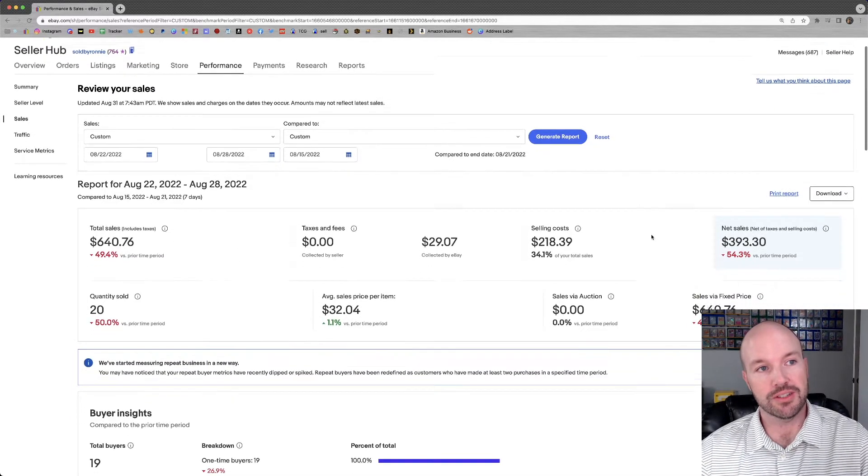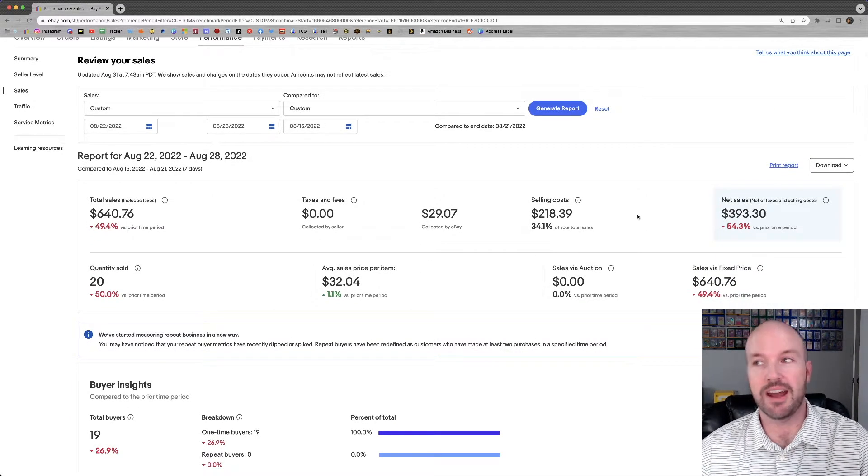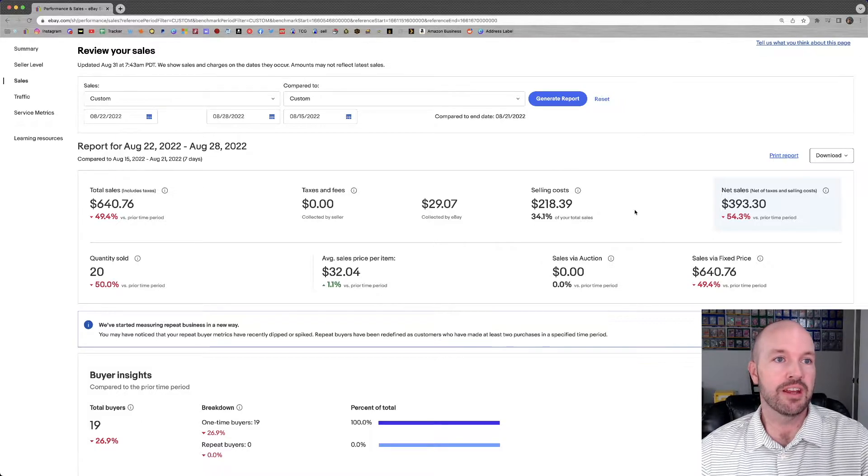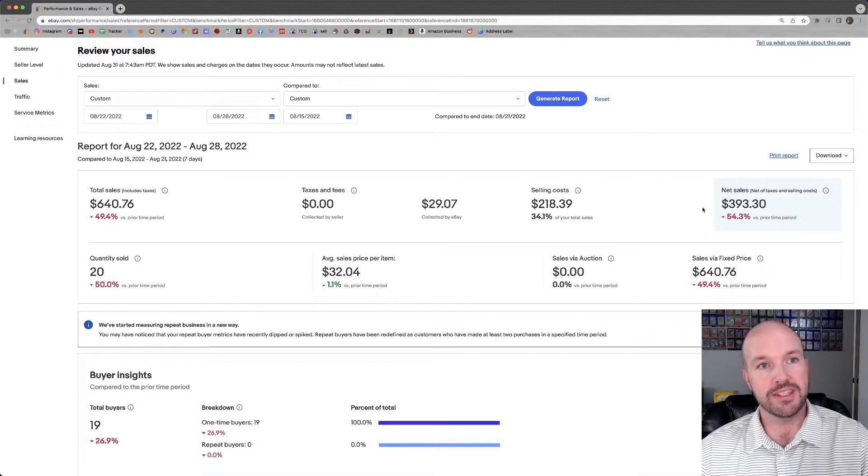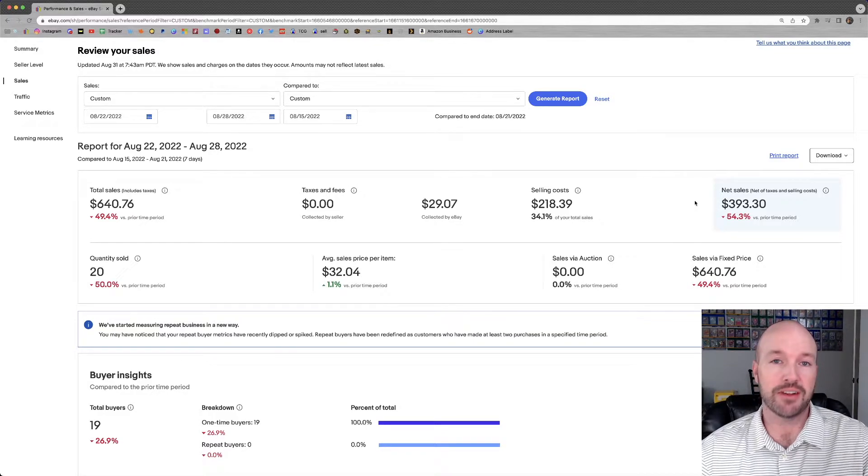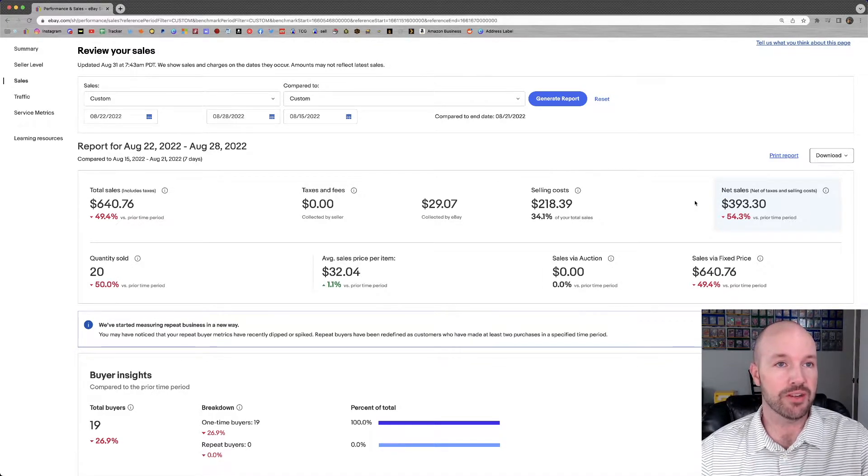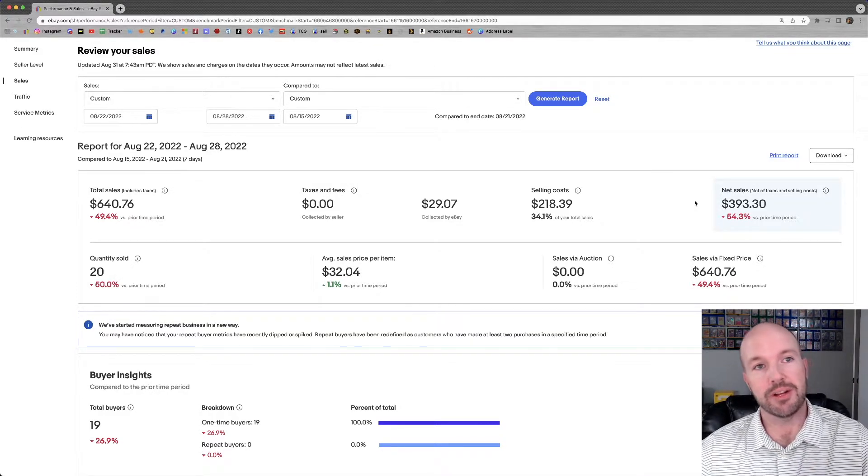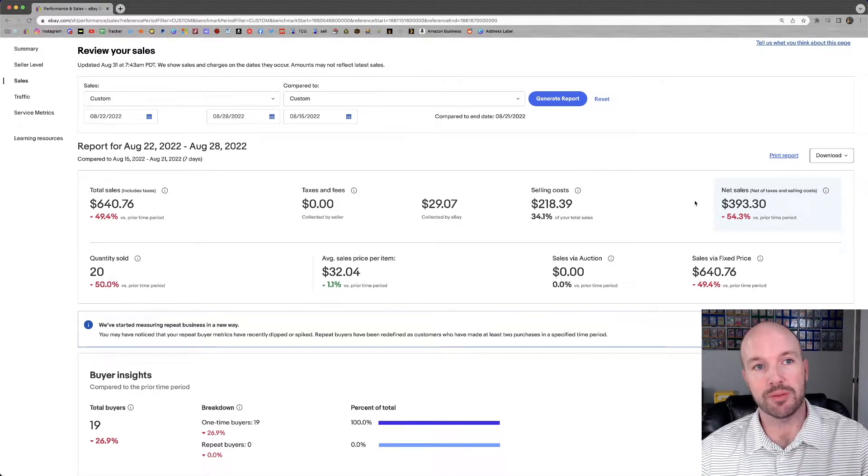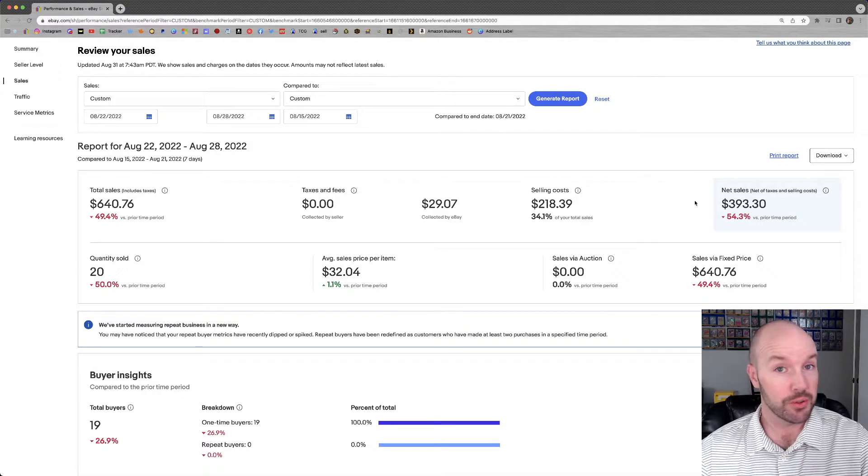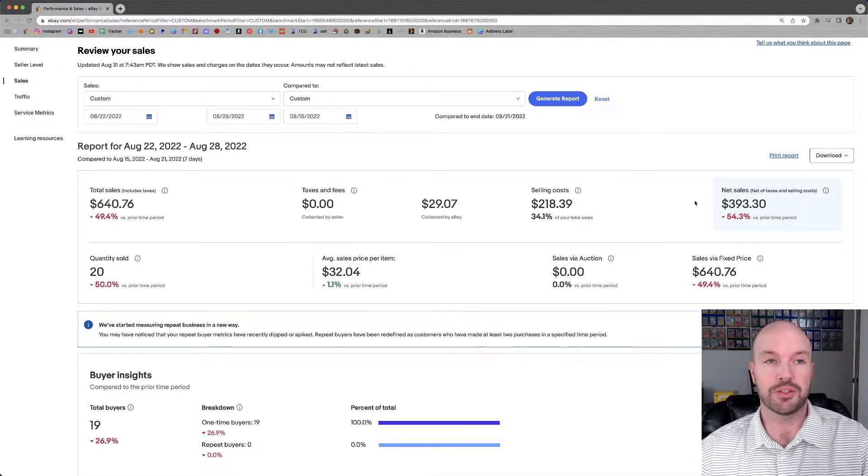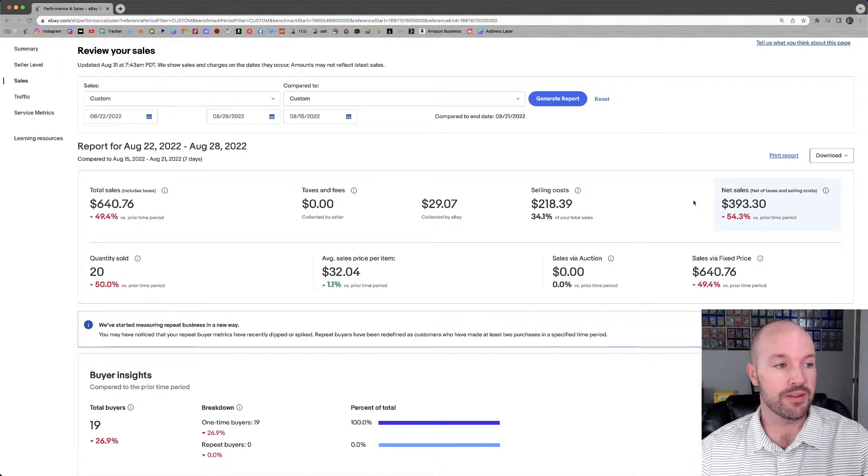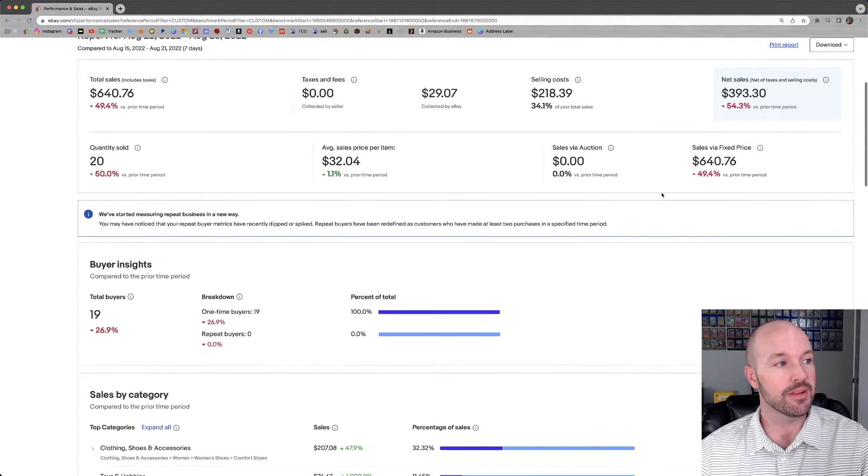Selling costs of $218.39. Total net sales of $393.30 into my pocket. That does not factor in my cost of goods. However, I would estimate my cost of goods to probably be around $50. Everything that I sold this week was thrifted goods that I picked up on the very cheap or even free at some time.